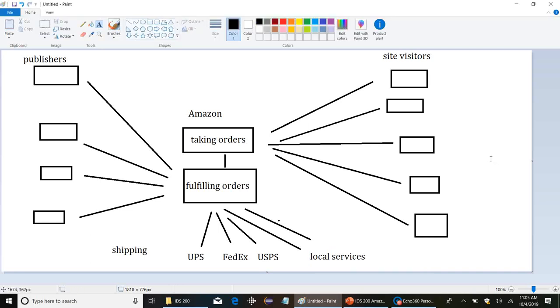And we'll say, you know, here may be local services, whatever they might be. So this is their basic value chain kind of setup. Customers come in, they place an order, Amazon passes along that order to the publishers to try to find the stuff, pass along the information to the shipping, Amazon wraps it, bundles it, they deliver the stuff to the customers.